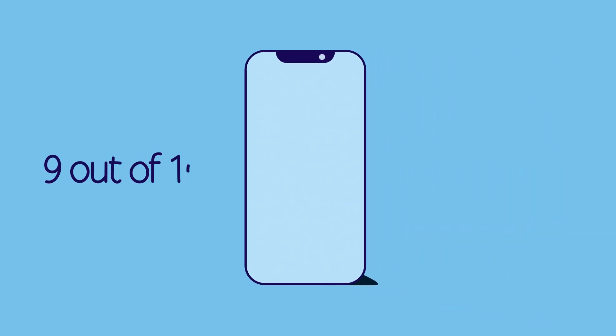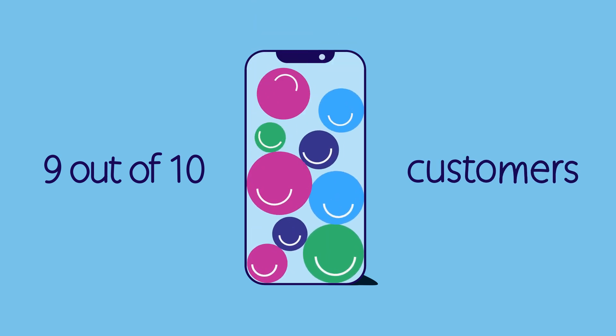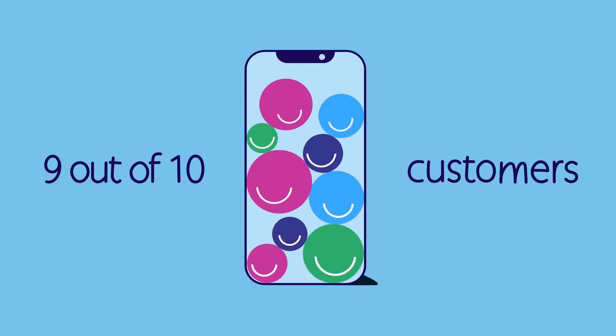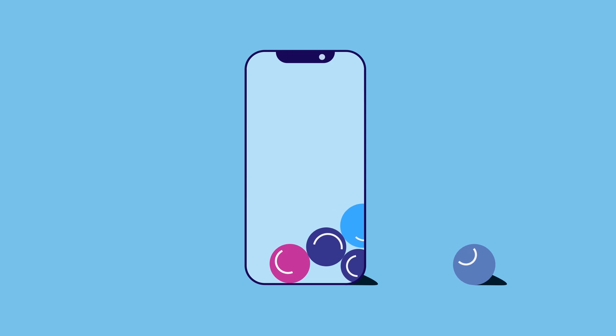Our research shows that 9 out of 10 of your customers don't want to use labels and would prefer to use their smartphone to send parcels and manage returns.